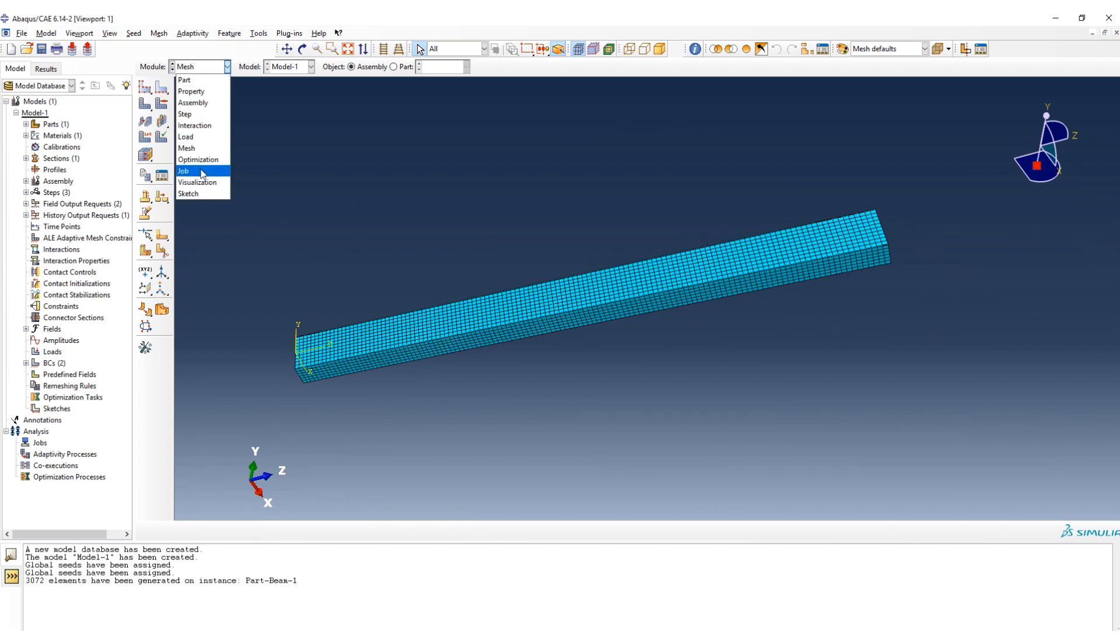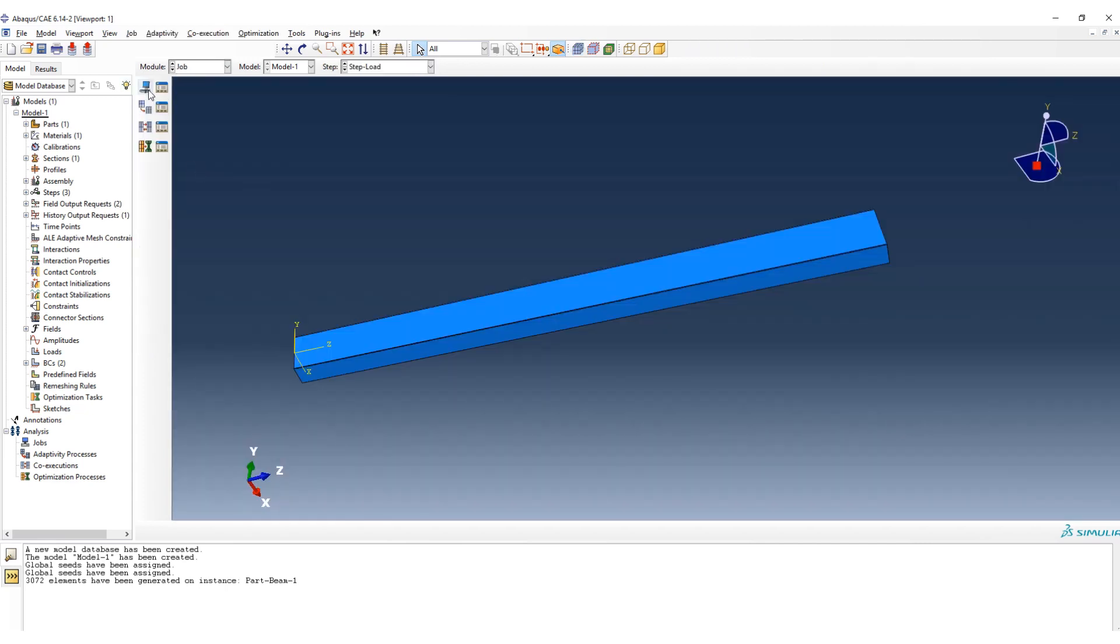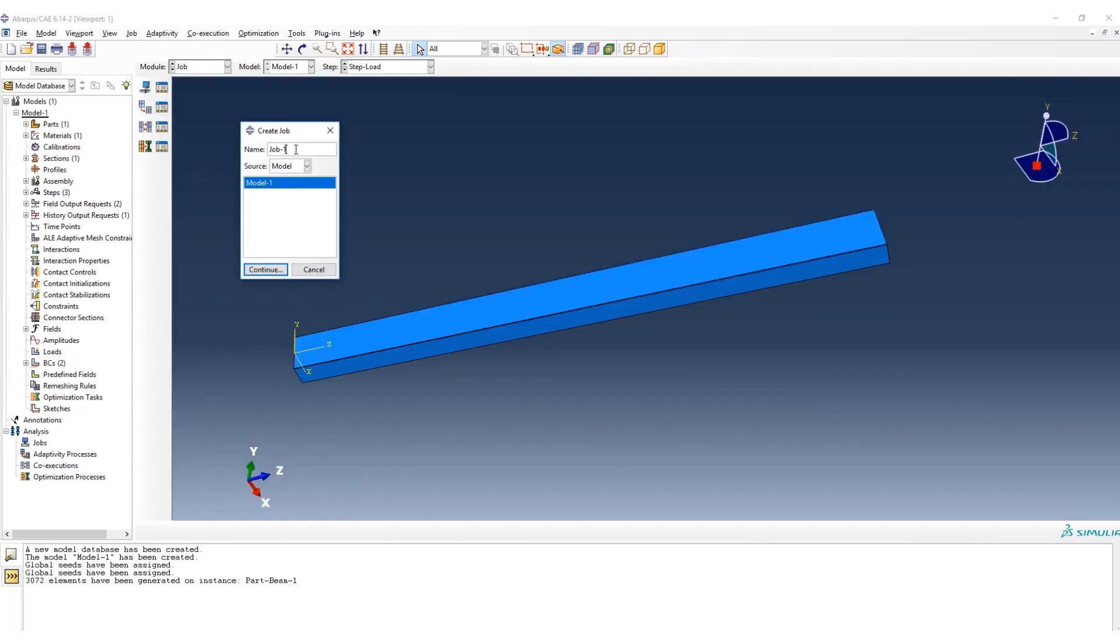Okay, and in the next step, even the last one, we go to job. And we create the job for running the free vibration analysis.